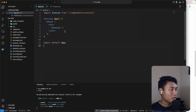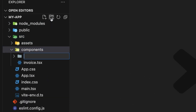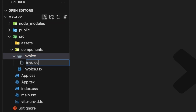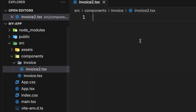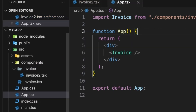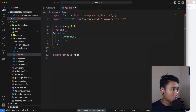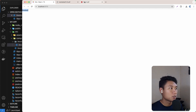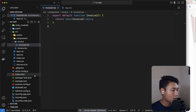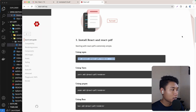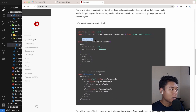Let's go to the project. First, let's create an invoice folder inside the components directory, because I want to put all the styles, data, and components inside it. Inside there, I'm going to create a file called invoice2.tsx, generate an RFC snippet, give it the name invoice2, and then import it in app.tsx. Now let's install the react-pdf package — npm install @react-pdf/renderer.